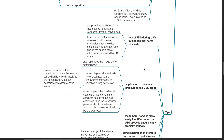Tips — role of peripheral nerve stimulation during ultrasound-guided femoral nerve blockade. Peripheral nerve stimulation is not required to achieve a successful femoral nerve block. However, the motor response observed during nerve stimulation often provides contributory safety information should the needle-nerve relationship be missed by ultrasound alone.